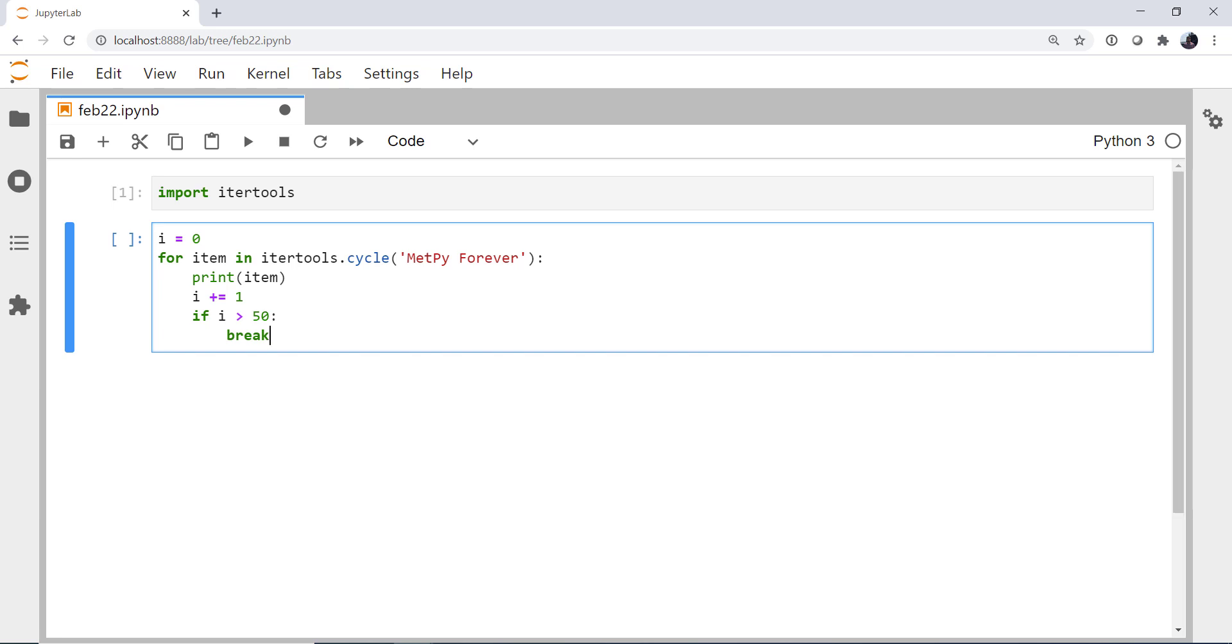So what does this do? It takes any kind of iterable. In this case, it's a string, which will iterate over character by character. And it's going to cycle through it. So when you get the first item, it'll be an M, E, T, P, Y, and so on. Once it gets to the last R, the next thing will be back at the beginning, an M, E, T.